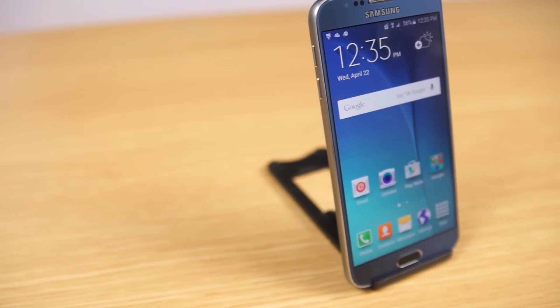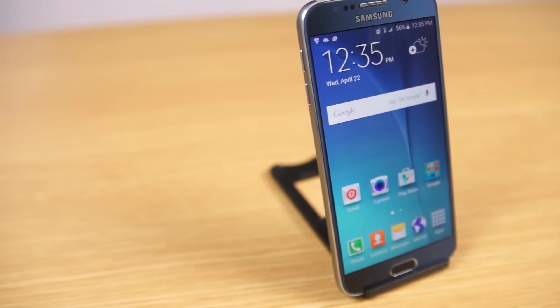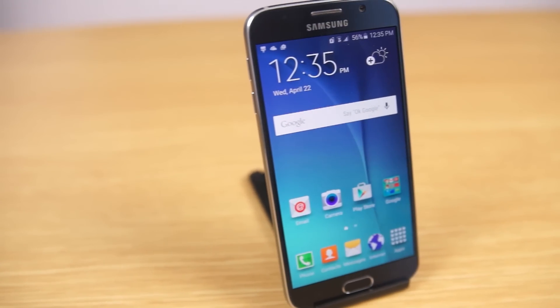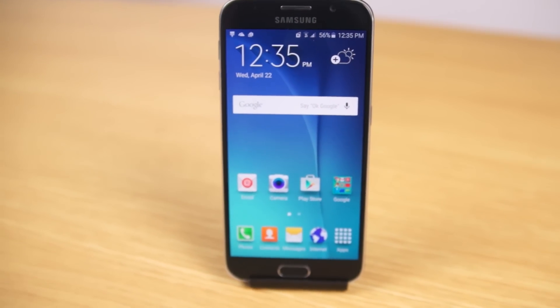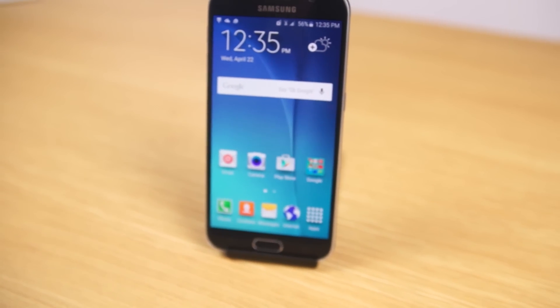Hey guys, this is Ramesh from C4ETech and today I have a list of 3 launchers that I think are worth your time. Let's get started.